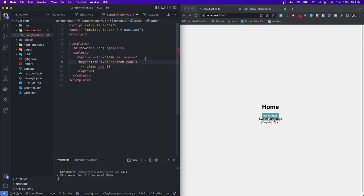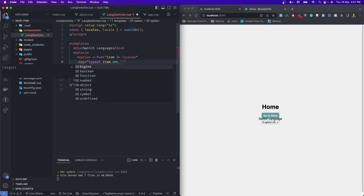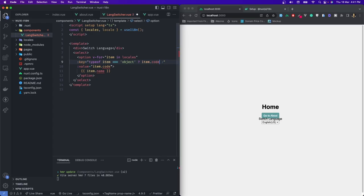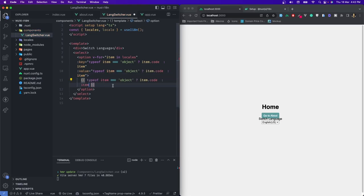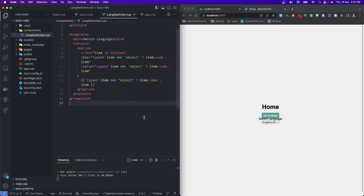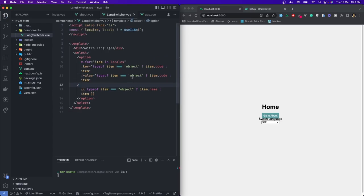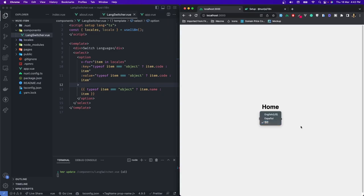I'll break it to a new line and check: if typeof item is 'object', then we'll take item.code; otherwise we would just take item itself as a string. I'll do the same for the value and for the name — but for name we have to change .code to .name. All our TypeScript errors are gone and we are back to normal, but there is some padding issue, so I'll quickly fix it from app.vue.